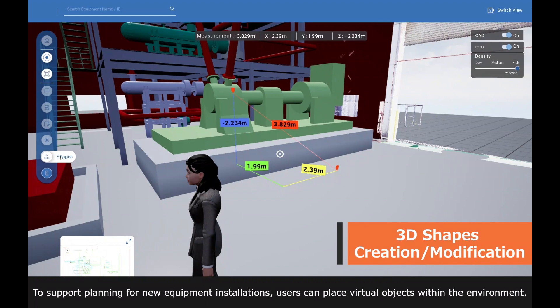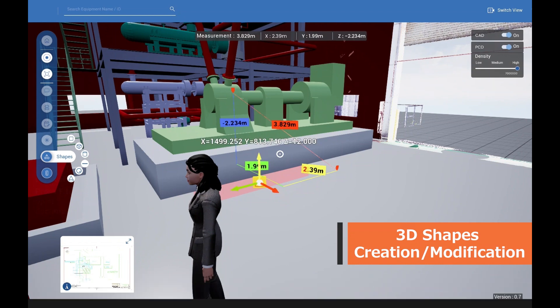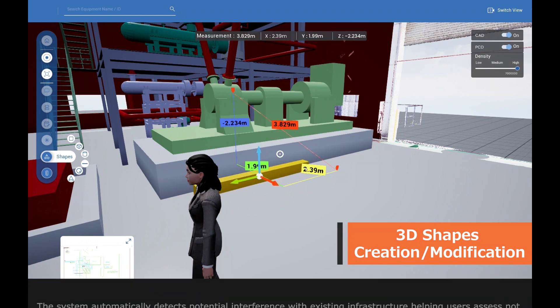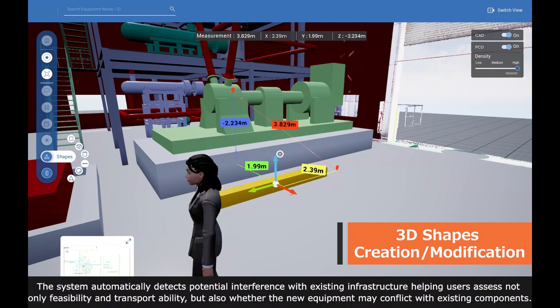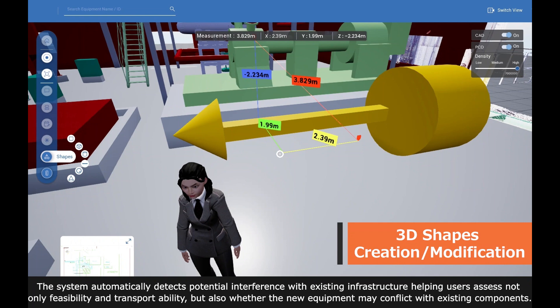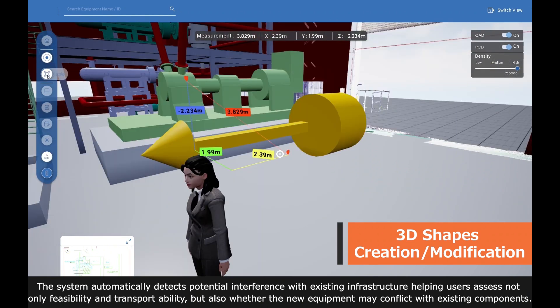To support planning for new equipment installations, users can place virtual objects within the environment. The system automatically detects potential interference with existing infrastructure, helping users assess not only feasibility and transportability but also whether the new equipment may conflict with existing components.